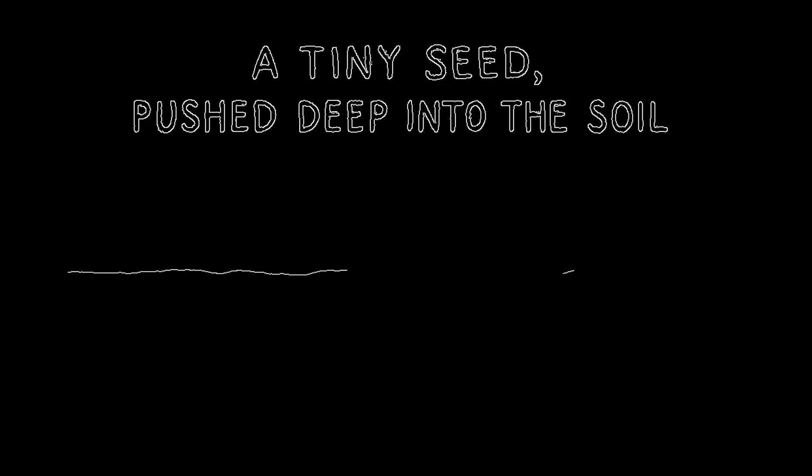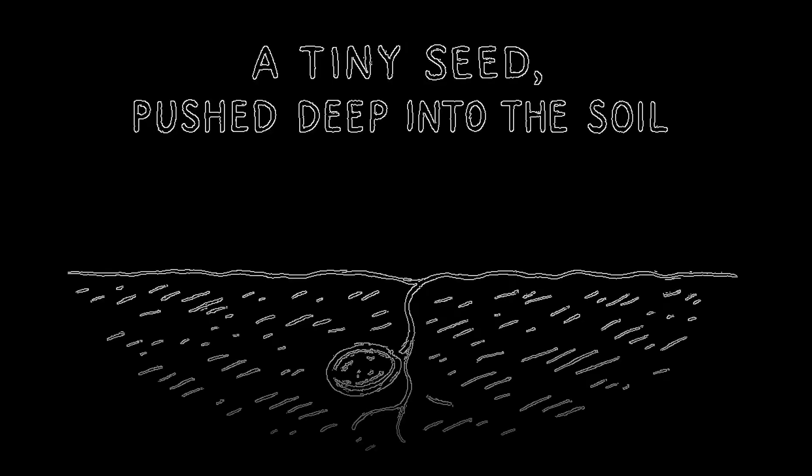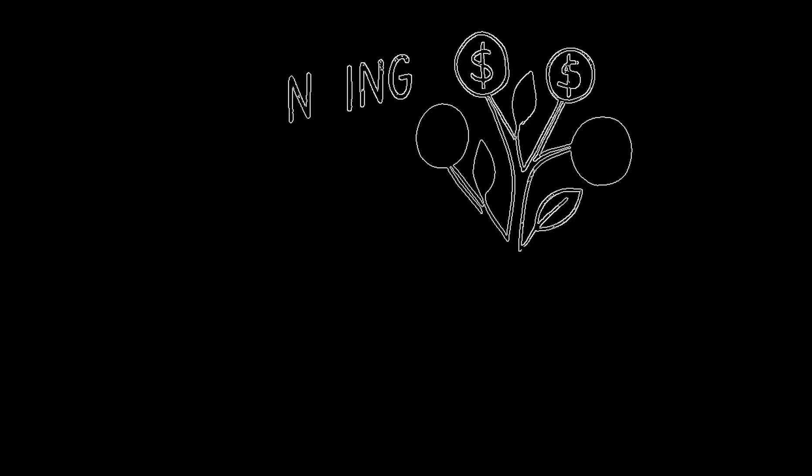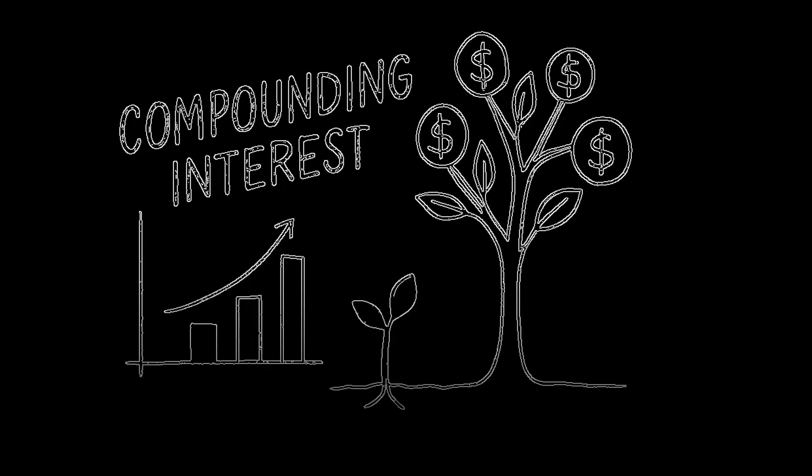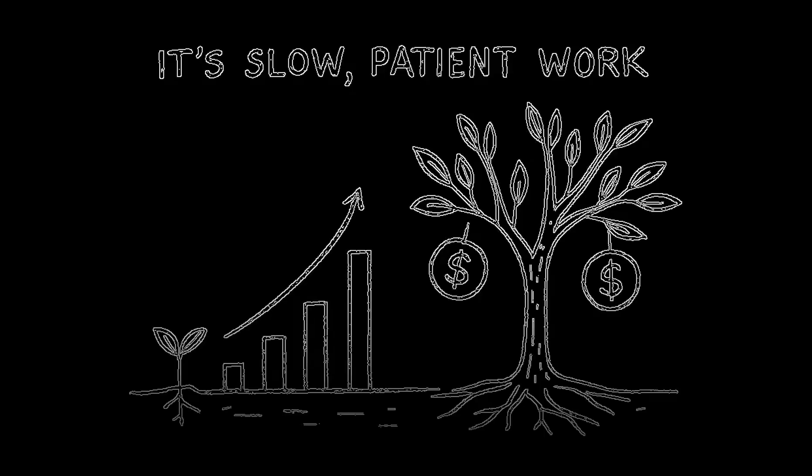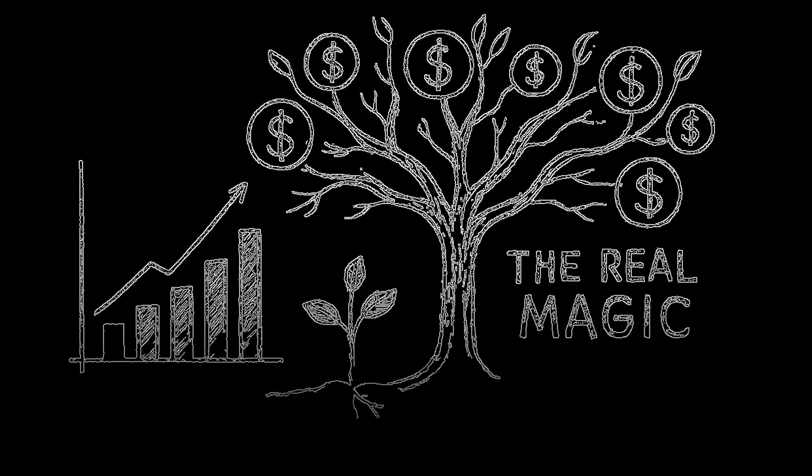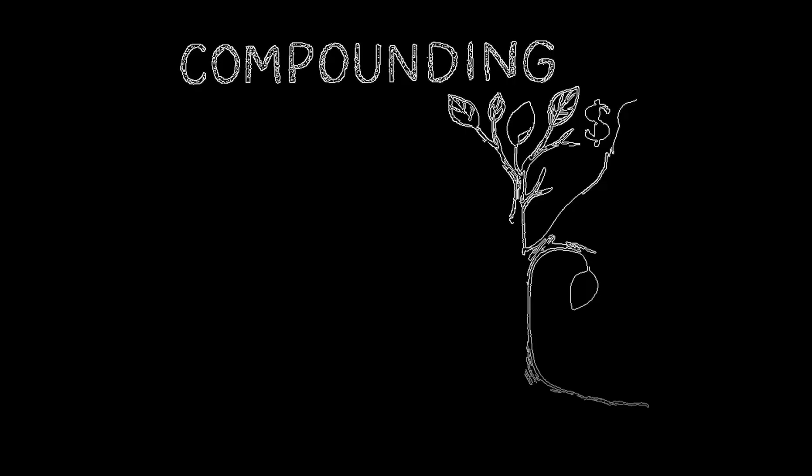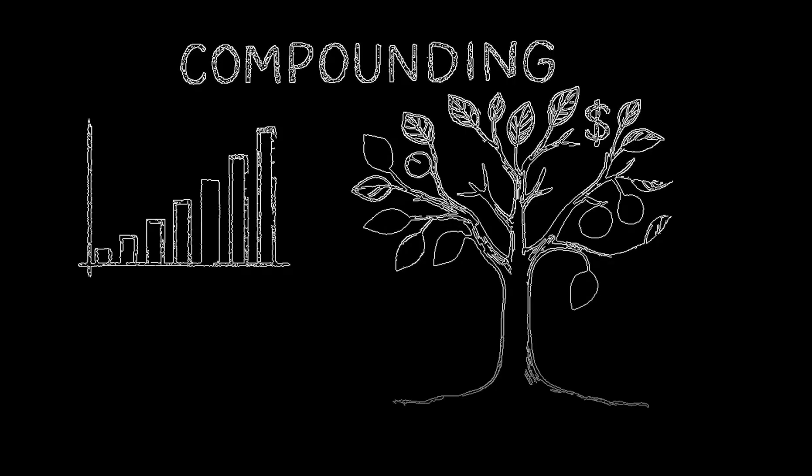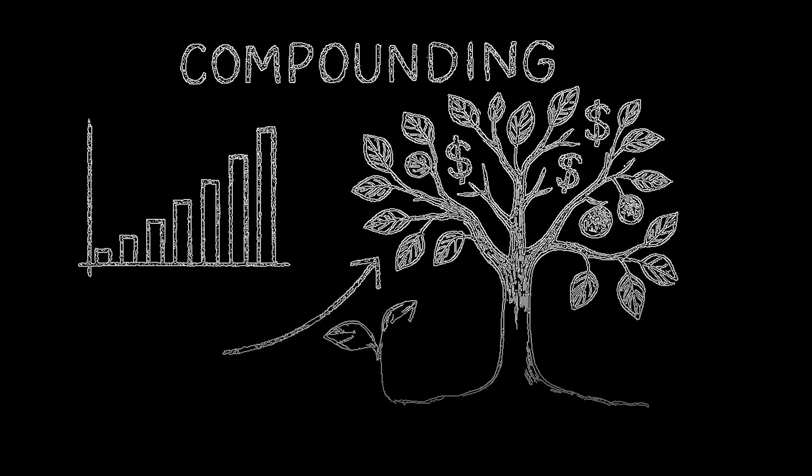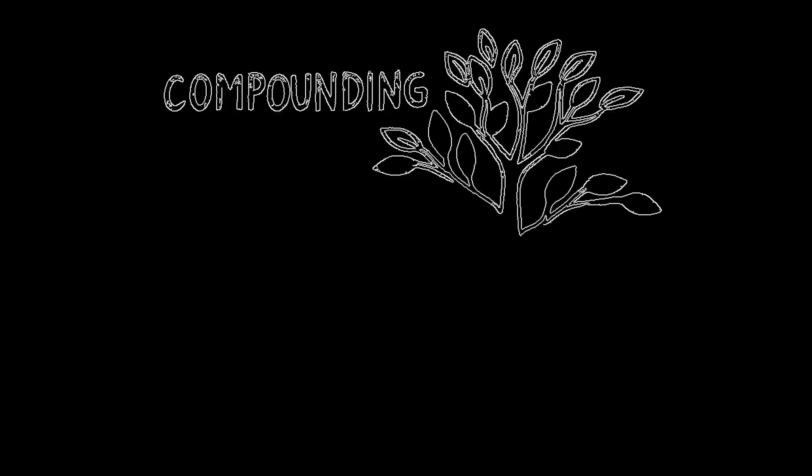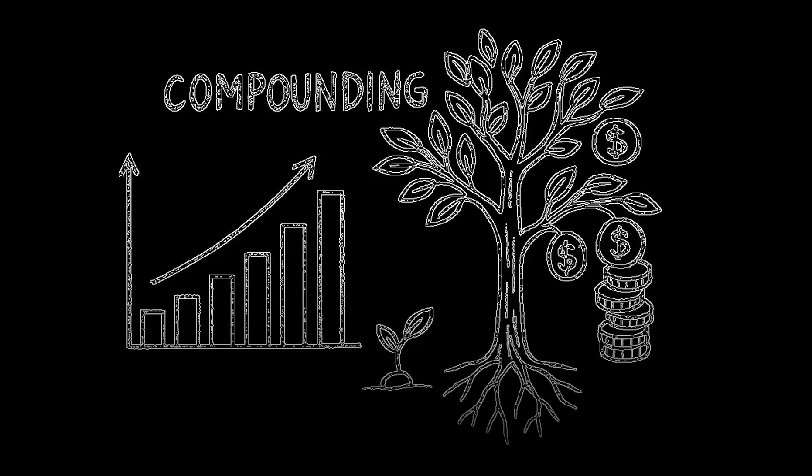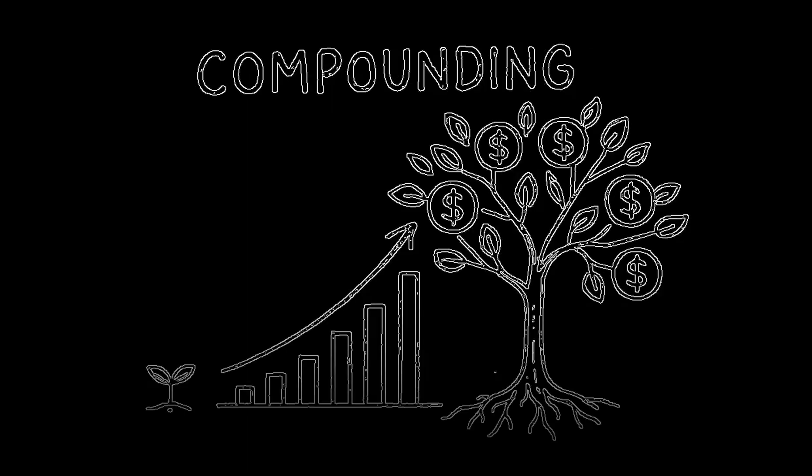Picture a tiny seed pushed deep into the soil. You wait. The first year, a fragile sprout. The next, a bit taller. It's slow, patient work. But the real magic isn't just in that seed. The tree doesn't just grow from the ground - it grows from itself, from every branch, every leaf, every piece of fruit it has already produced. Each part becomes a platform for new growth. That's compounding.